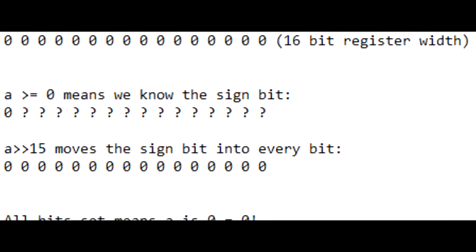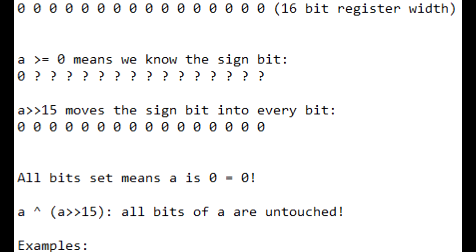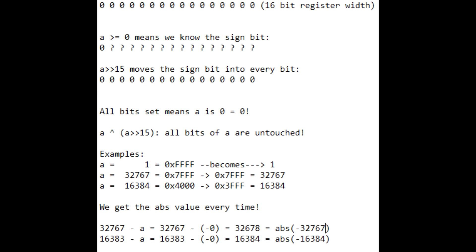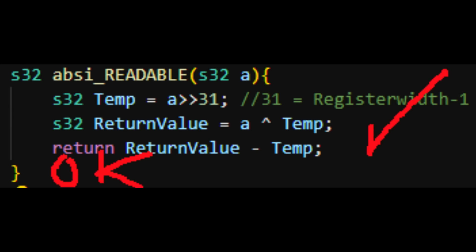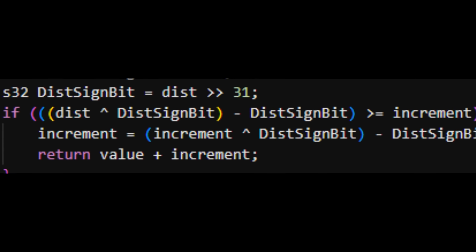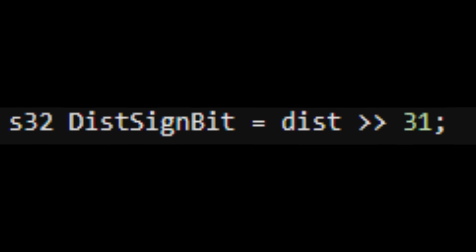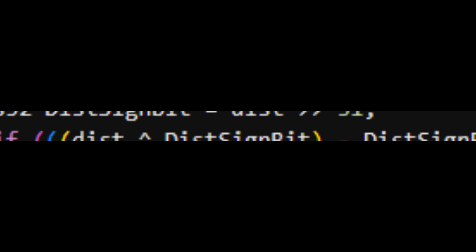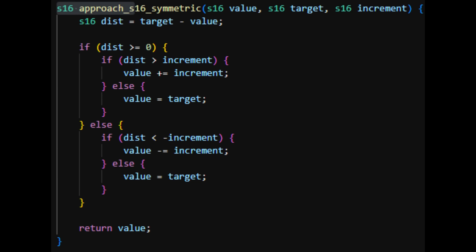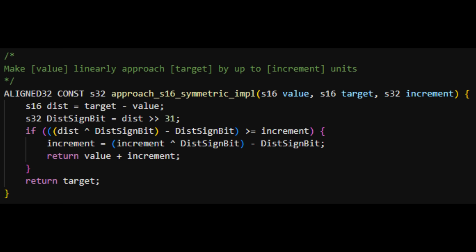We can use the same trick right here in our code. By getting the bits of the distance between the current and target — like in step 1 of the absi function — we can flip the sign of the increment by the sign of the distance. This lets us skip all the branches to figure out which direction we are moving and ends up saving a few cycles.